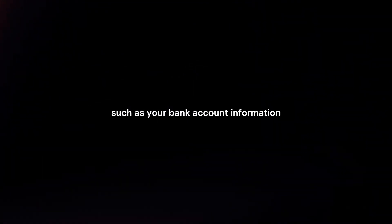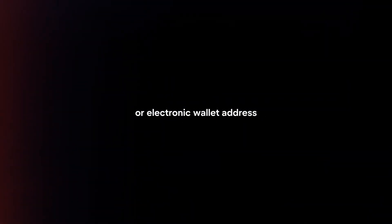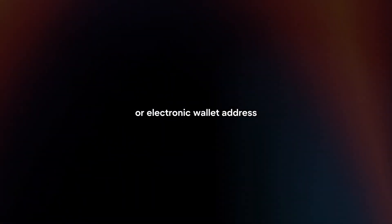Enter withdrawal details. Enter the withdrawal amount and provide any necessary details such as your bank account information or electronic wallet address.